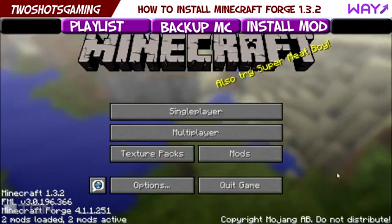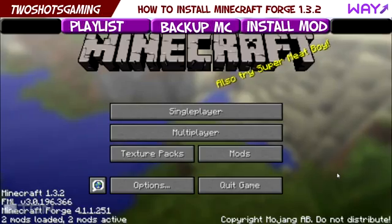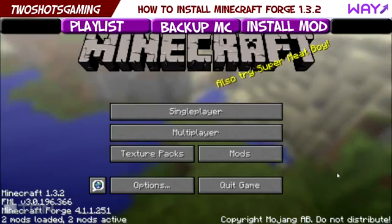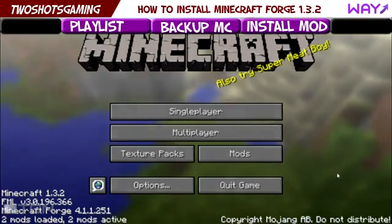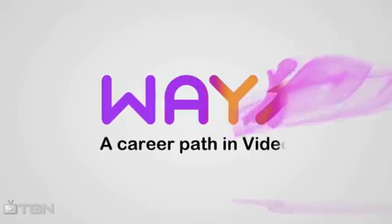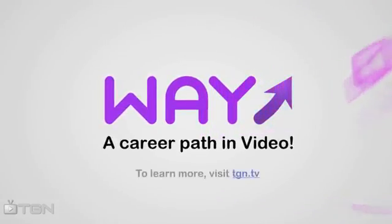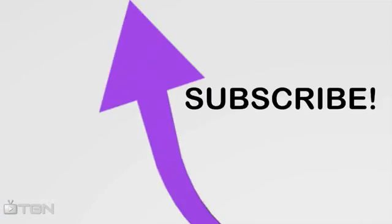Thanks so much for watching. Please remember to rate, comment and subscribe, and until next time, peace. This video is part of the WAY movement, a career path in video sponsored by TGN. To learn more visit TGN.tv.